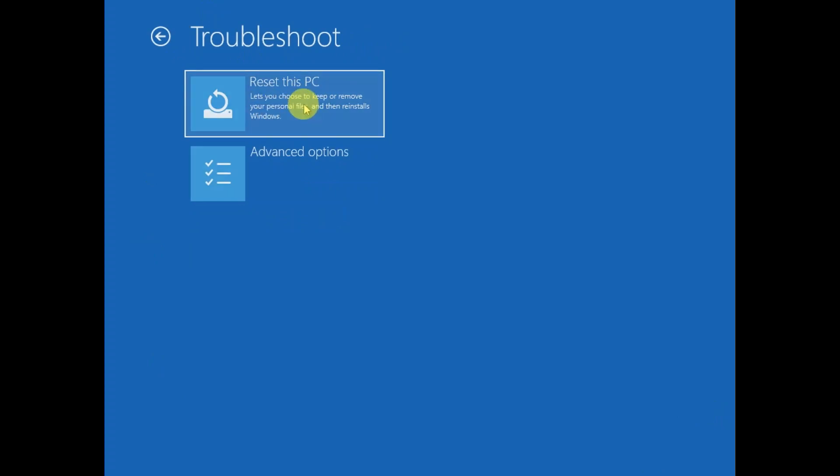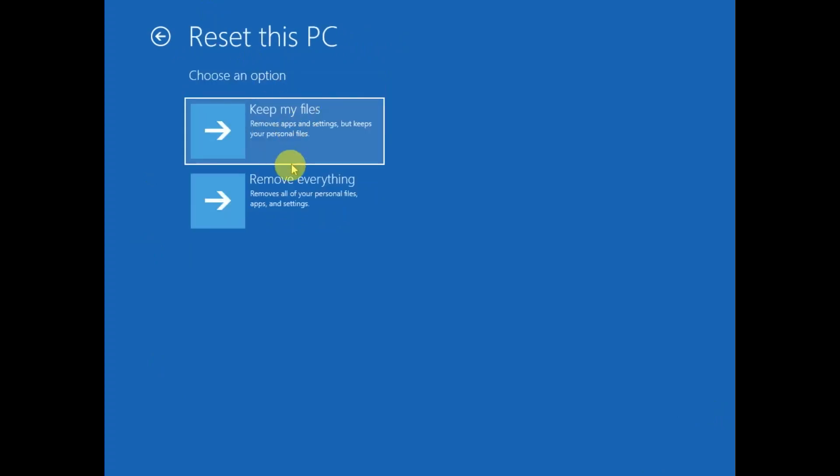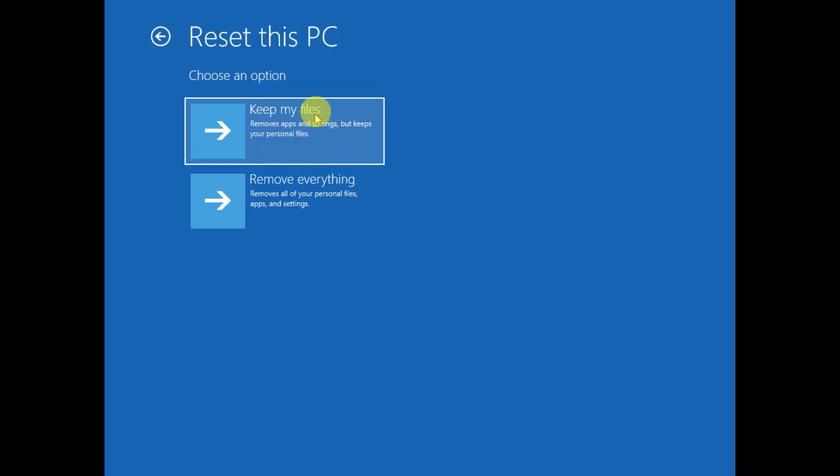After that you can choose accordingly. If you want to keep your personal files then you can choose this option, but all the apps which you have installed will be wiped out, will be deleted. So your personal data will be saved in this case, but I am going with the remove everything.